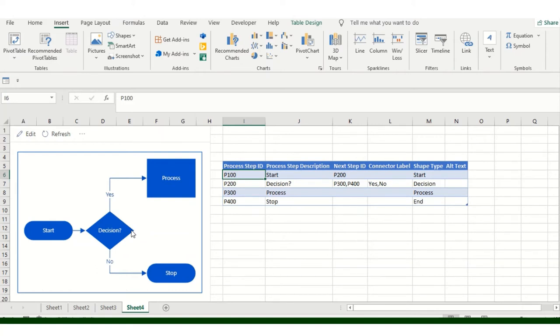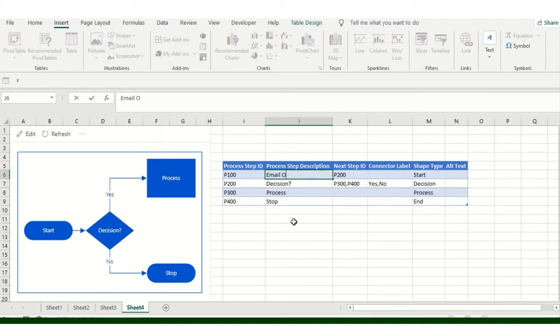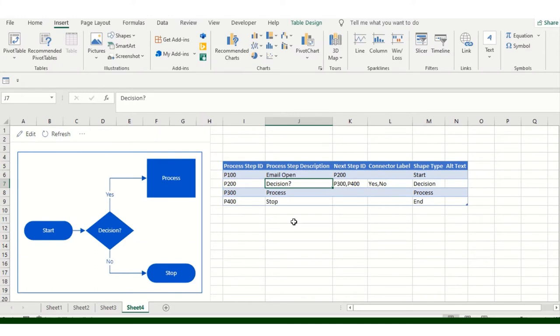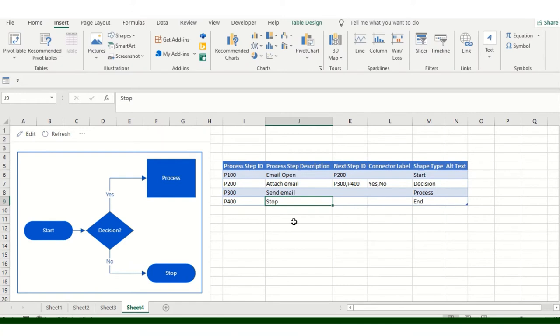This is the shape type to identify the shape types. Process step description - you can make changes here. Suppose email open. I need to open email, and then attach email. Suppose this is my process requirement: send email and stop. I want this particular data, so I just made the changes in it.